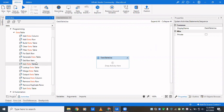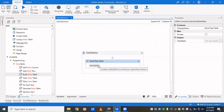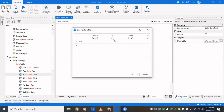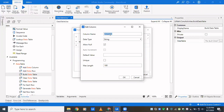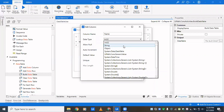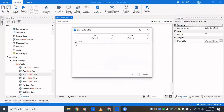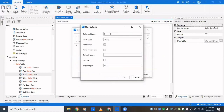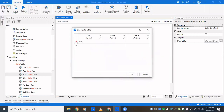First, we're going to build a data table on which we're going to do the operations, so we'll drag in a 'Build Data Table' activity. Click on it and you can see the column name, column type, and length. Maximum length is 100, but if you give minus 1 there is no maximum defined. It could be an integer or a string — you select the data type from here. You can also specify whether null values are allowed.